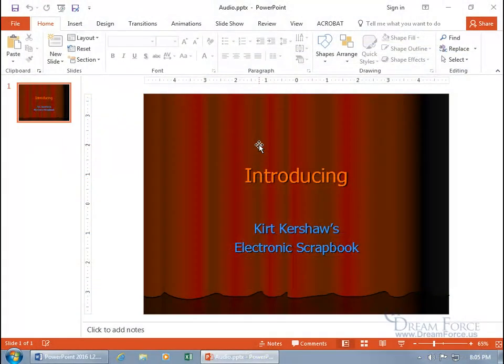What you're looking at here is my first slide, the introduction to my electronic scrapbook. And to make it electronic, I've got to insert something electronic like audio or video. And in this training video, it's going to be audio. I'm going to show you how you can insert, trim, fade, and bookmark it.